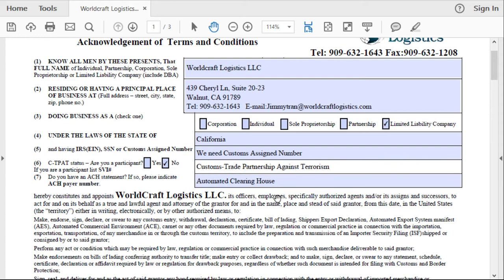Number seven is ACH. This is for a company that does a lot of high-duty shipments in the U.S. Instead of paying the customs broker who then pays U.S. Customs, U.S. Customs would link directly to your bank account and pull money directly. If you don't do much shipment and your cargo doesn't carry high duty rates, you don't need to do it — just put no.